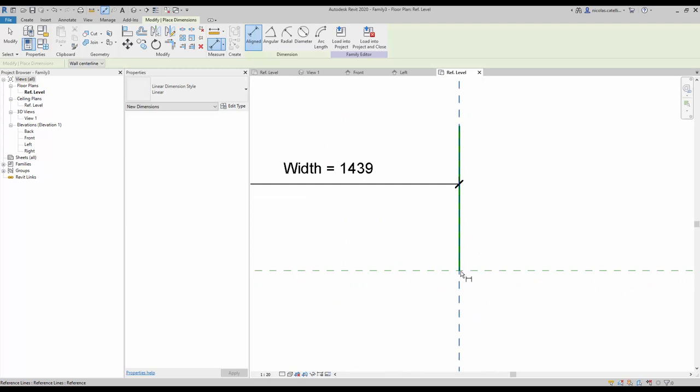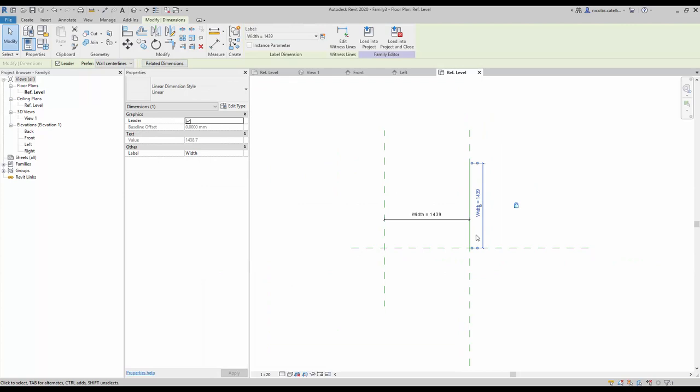Use the Tab key to select the end point of the reference line. Use Tab again to select the other point. Then you can assign the width parameter.